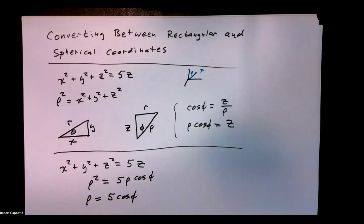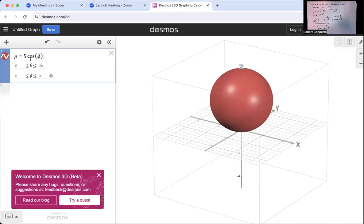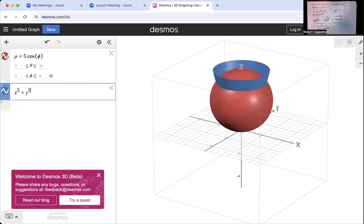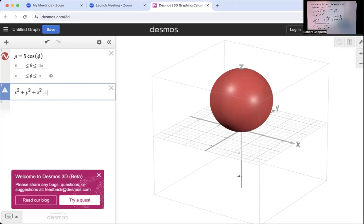So that's our equation in spherical coordinates. Let's take a look at the graph. I've got rho equals 5 cos phi in spherical coordinates, and you can see we have a sphere that is centered somewhere above the xy plane, whose bottom point is the origin (0,0,0). Let's compare that to what it was originally in rectangular coordinates: x squared plus y squared plus z squared equals 5z. Indeed it is the same graph — here it is in rectangular coordinates in blue, and here it is in spherical coordinates.